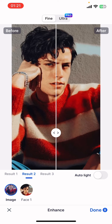Look at the before and after. Once you find the result you like, tap on Done. You might have to buy the premium subscription, or you can simply watch an ad and then save that photo.